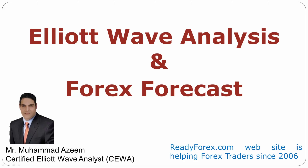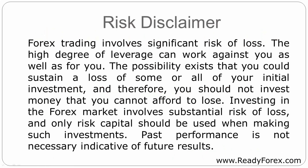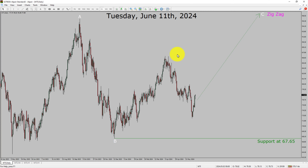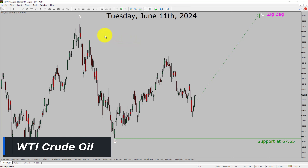Welcome to Elliott Wave Analysis and Forex Forecast. My name is Muhammad Azeem and I am a certified Elliott Wave Analyst. This video is brought to you by Readyforex.com. Today is Tuesday, June 11th, 2024. I am going to analyze WTI crude oil. Let us start the top to bottom Elliott Wave Analysis.